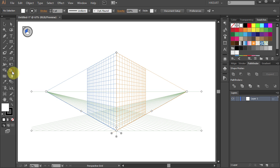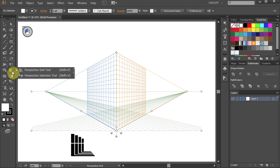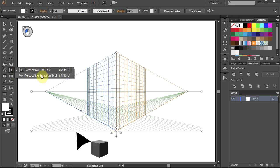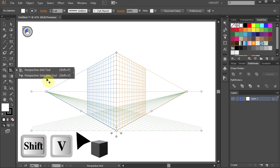The Perspective Grid Tool group consists of the Perspective Grid Tool and the Perspective Selection Tool.